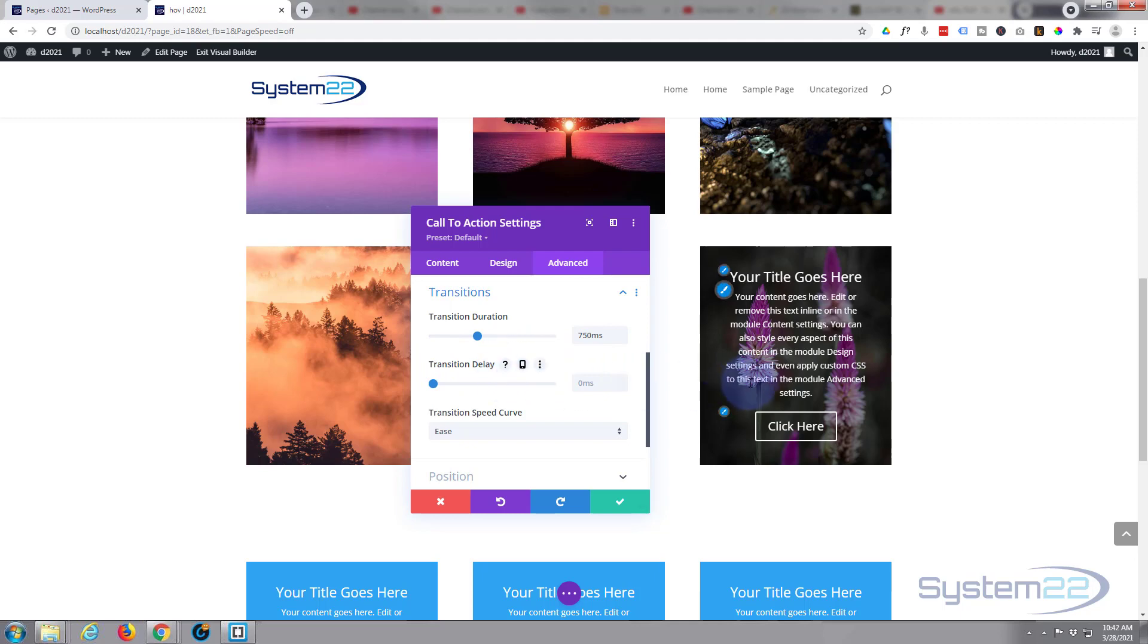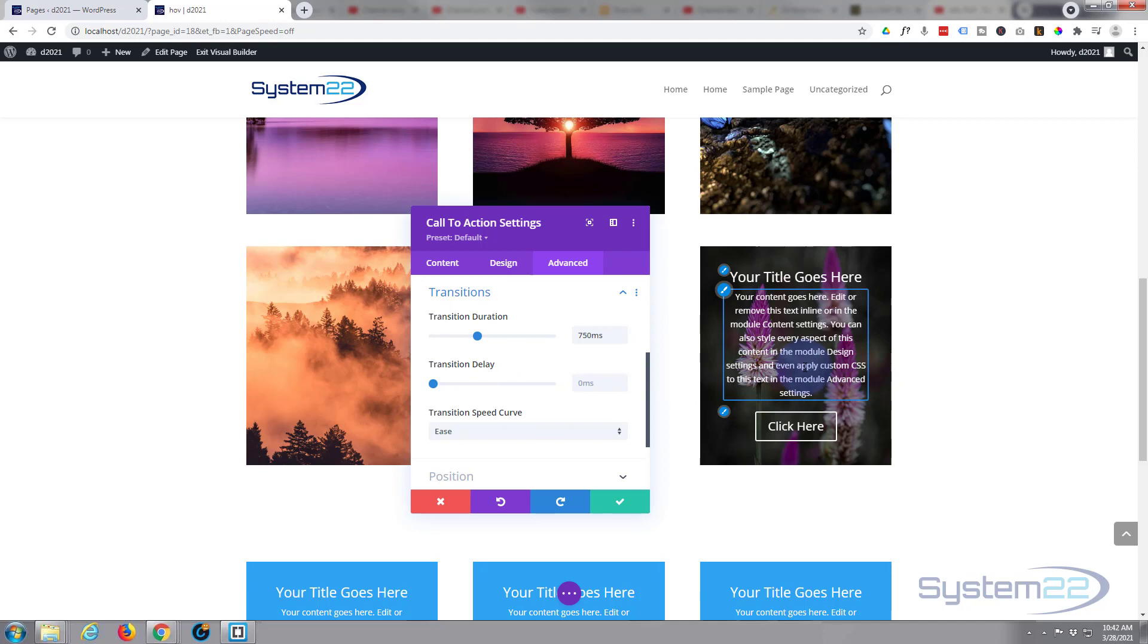Don't want any delay. I want it to happen as soon as they put their mouse on it. If you want to have them put their mouse on it and wait a few milliseconds, put your value in there.